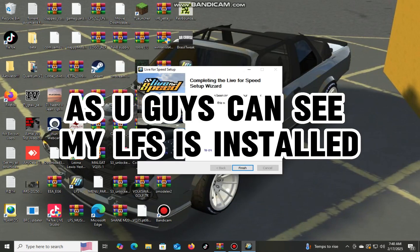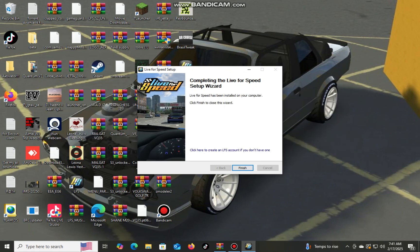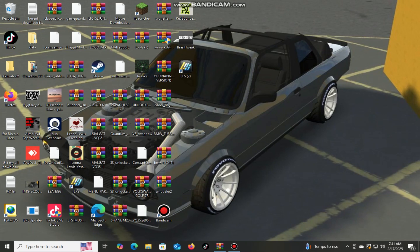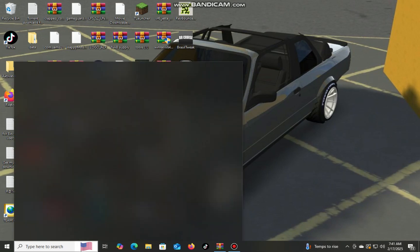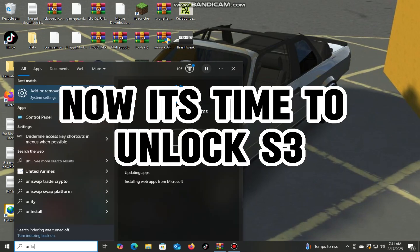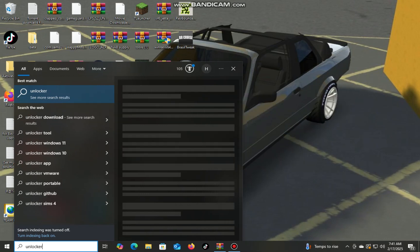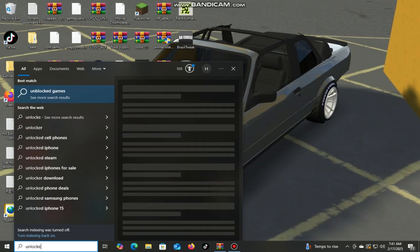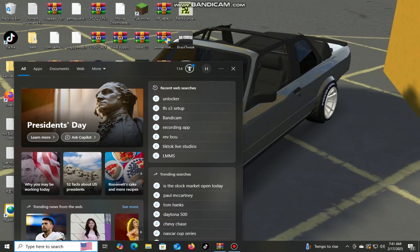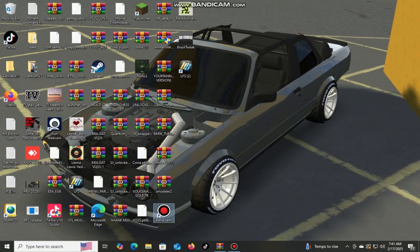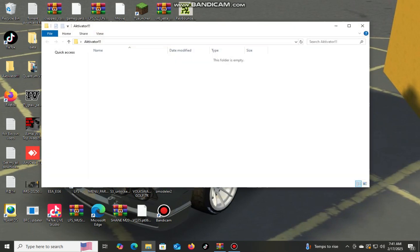As you guys can see, my LFS is installed. Now it's time to unlock S3.